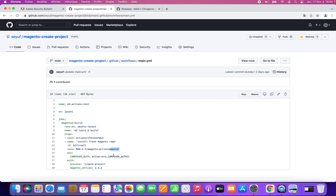Also, you will have to set the composer auth. I will show how you can do that. And then, if you copy-paste this file, you will have to specify the version of Magento you would like to install.